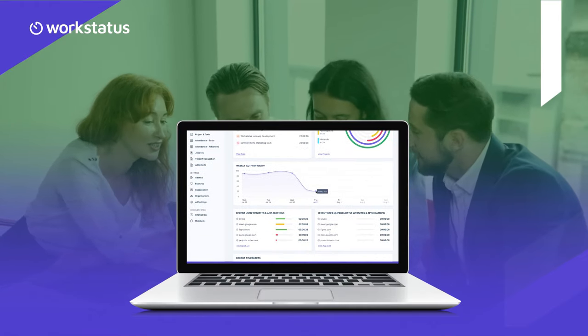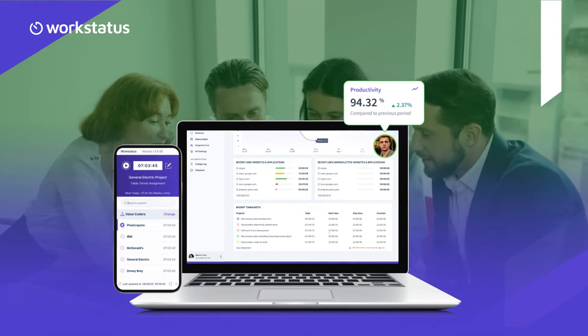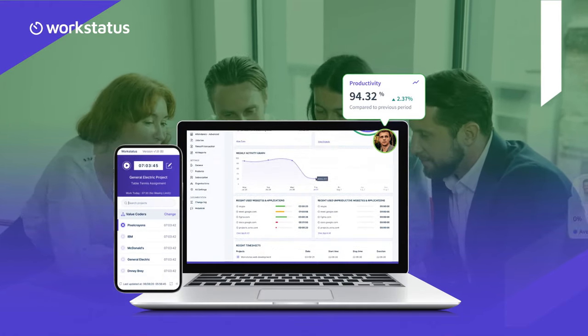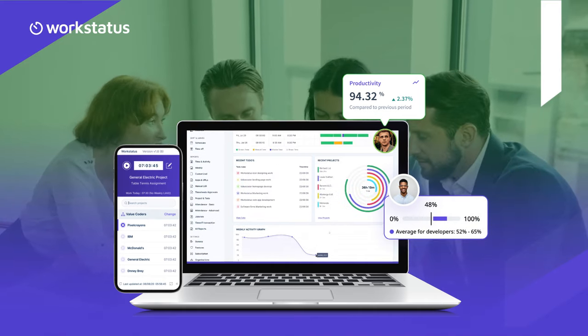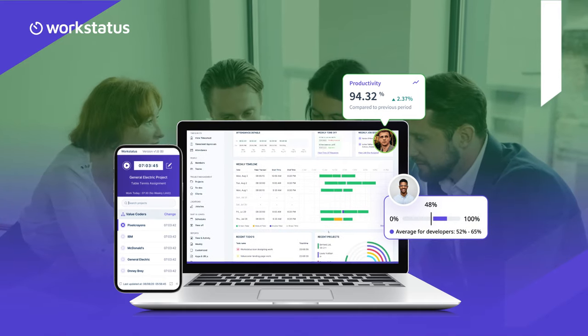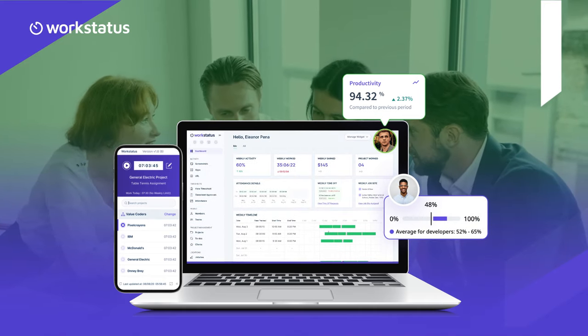That's where WorkStatus comes in. WorkStatus offers an advanced toolkit to streamline remote work operations.